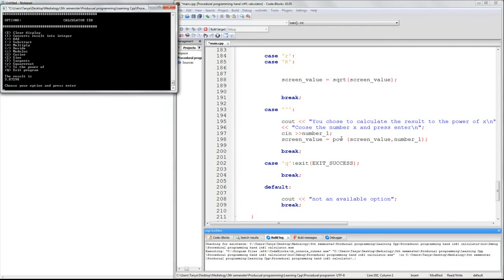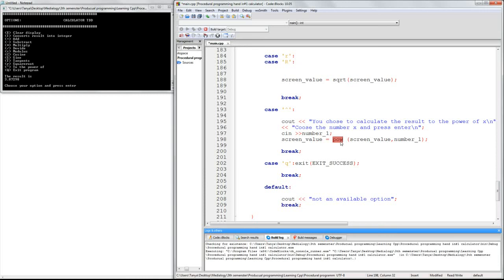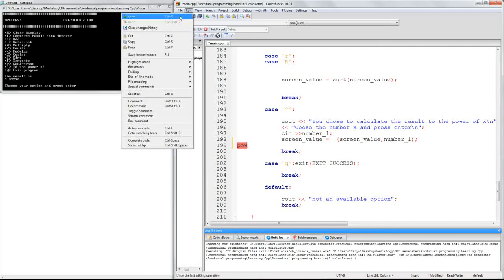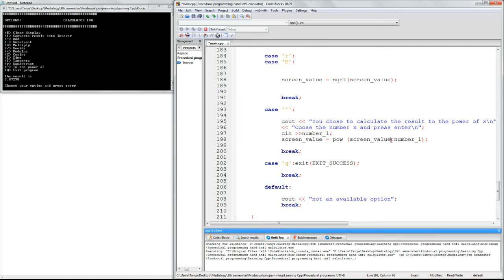Again, we use a built-in command from one of the libraries. P-O-W. Yes. To the screen value number. We take two of them, because the first one is this, to the power of the second one. So we'll get the result.